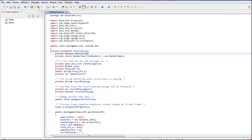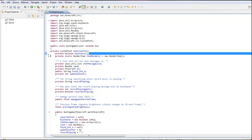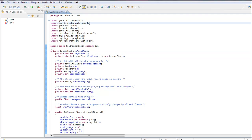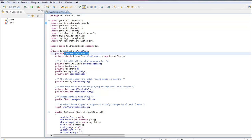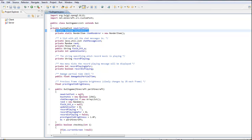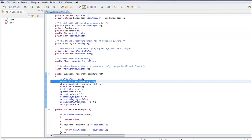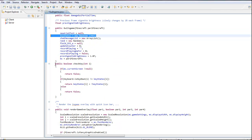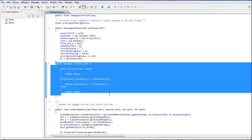So we're going to be doing key binding, so you're going to have to go ahead and import this. I'll let you pause the video, and once you put that code in, then under Minecraft you put keystates, new boolean, and then you put this code in.